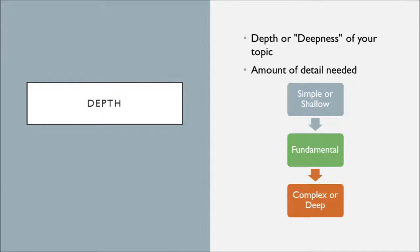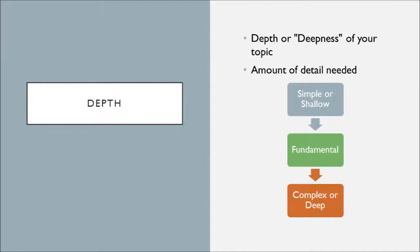The depth of your project, this is the depth or maybe the deepness of your work. So this is the amount of detail needed on your project or in your work. Just like in breadth, it can be divided into three subsections. If you have a project that only requires a little bit of depth, so maybe a simple or very shallow depth, that means you don't need to go very deep into that subject. A summary might be okay for a project like that.